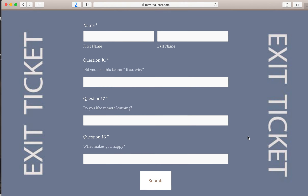This is really important so I can tell you participated. All you do is fill out the questions, fill in your first name and your last name, and then press submit. If you do not press submit, I will not know that you participated in art. So make sure to do that — it's very important.